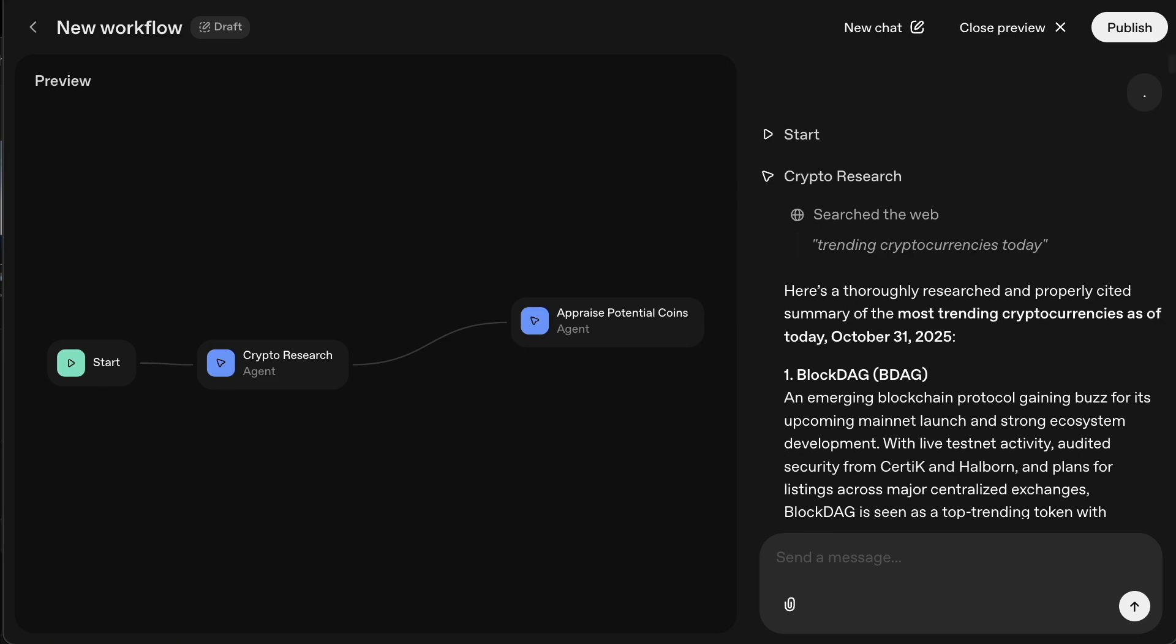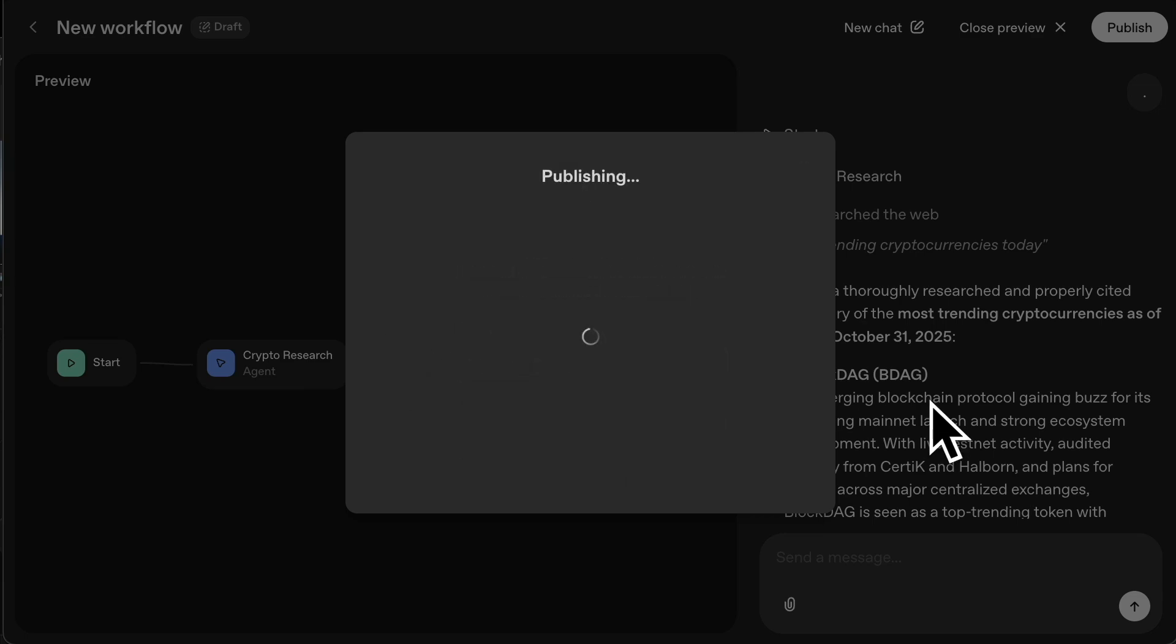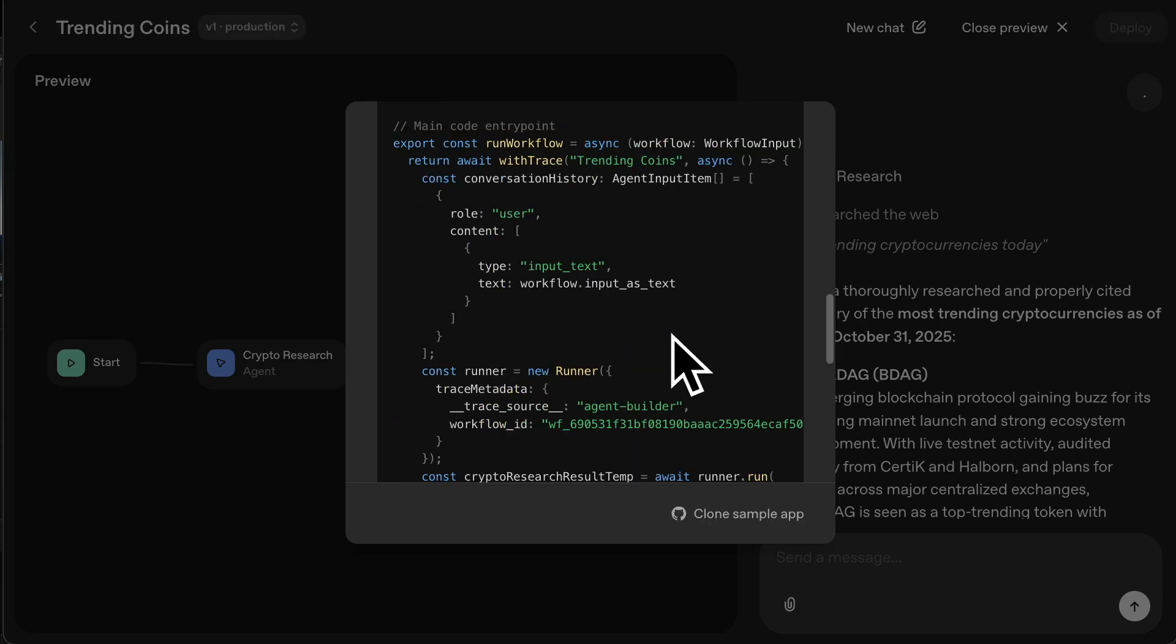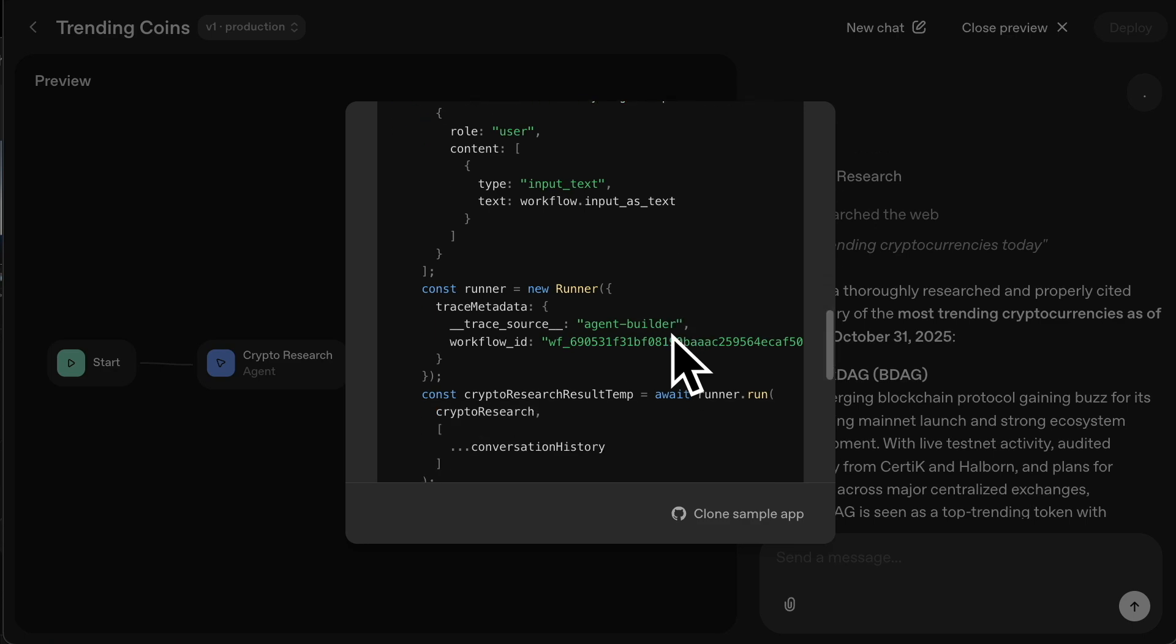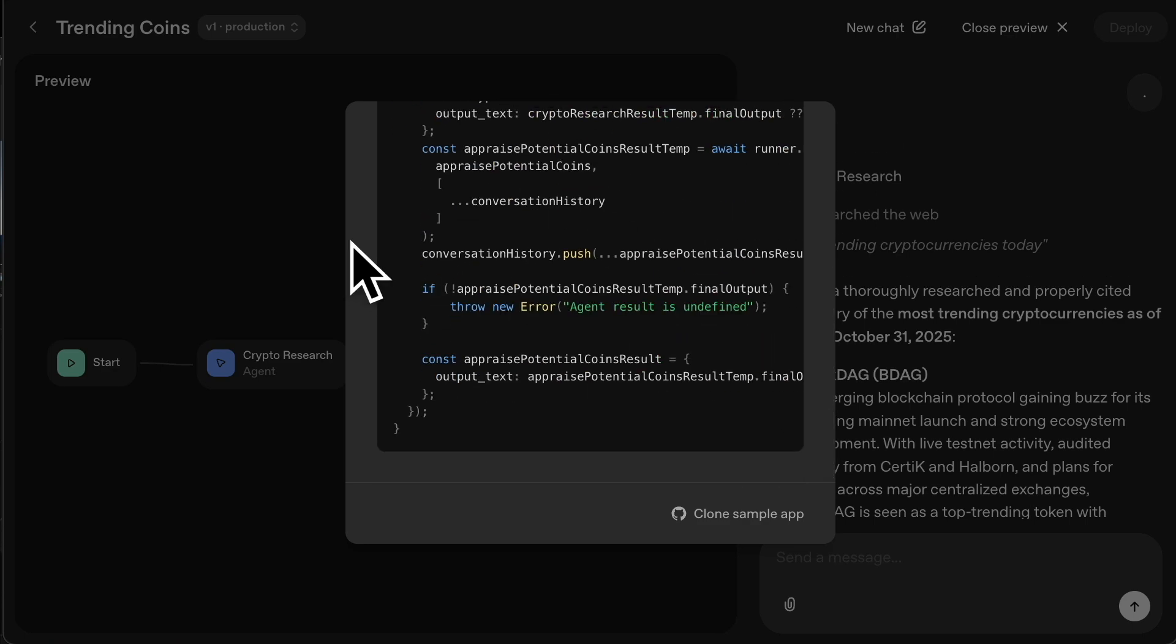You can name it and you click on publish. So I call this one trending coins, click publish. And that's done. And by the way, you get code with this as well. So if you ever wanted to embed it on a website or anything like that, it's pretty easy to do.